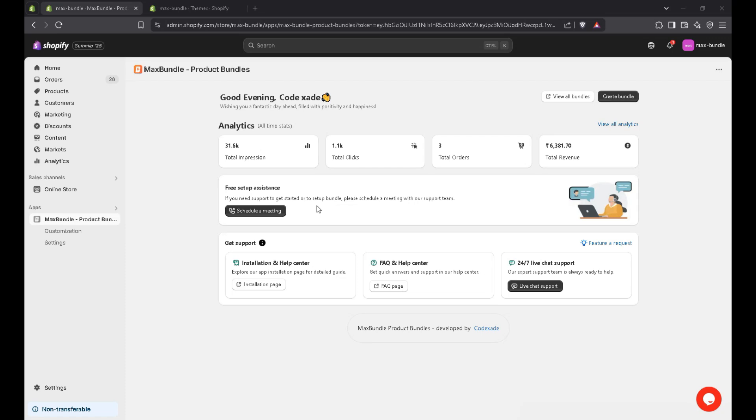Hey everyone, I'm Dinesh. Today I'm going to teach you how to create volume discount in MaxBunder app to maximize your sales and boost your average order value. Let's create a bundle.